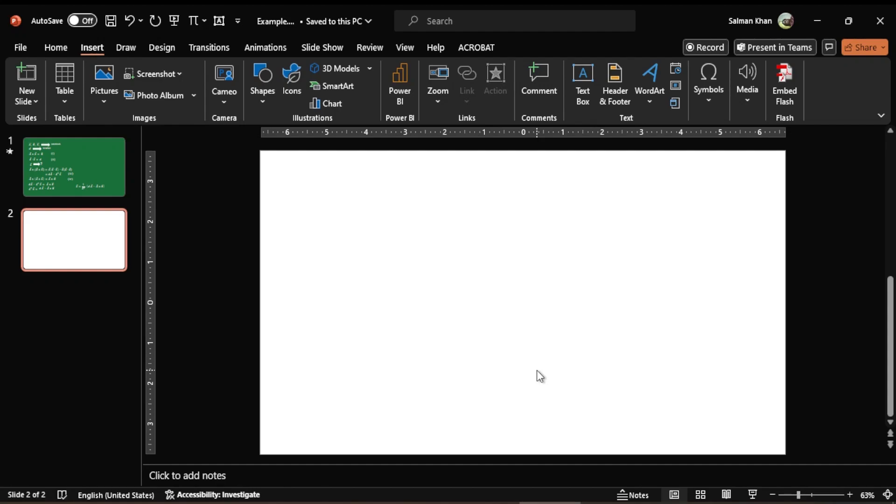Hey guys, welcome to Shafi Mixed. In this video I will let you know how to resolve the problem of screen recording through PowerPoint.